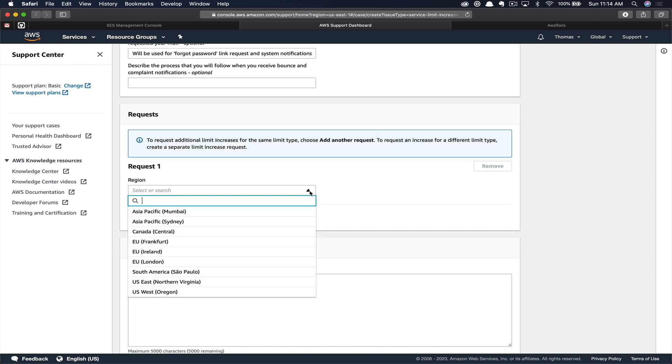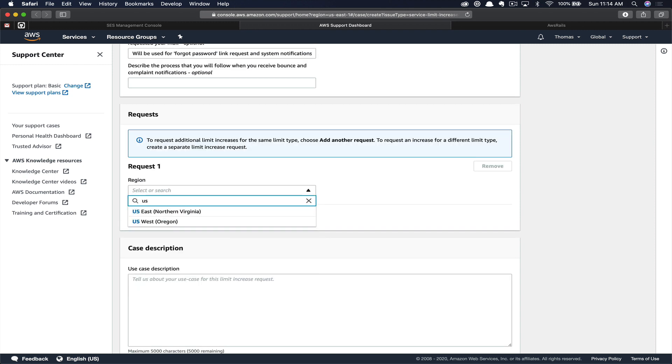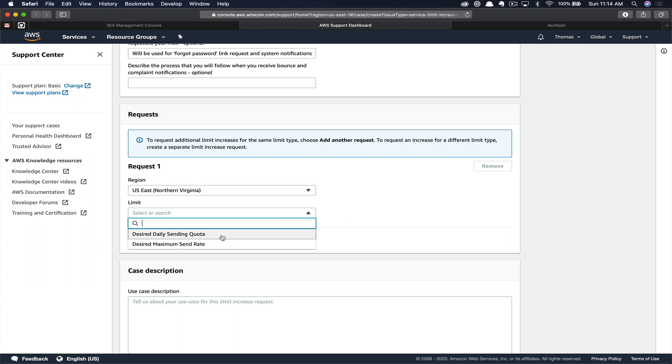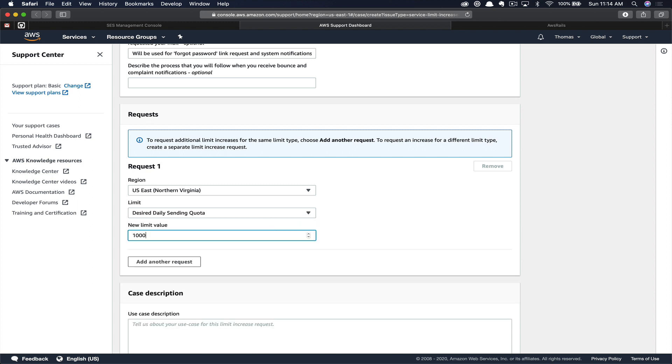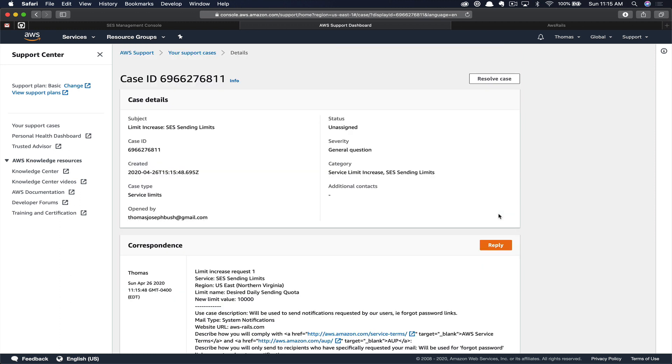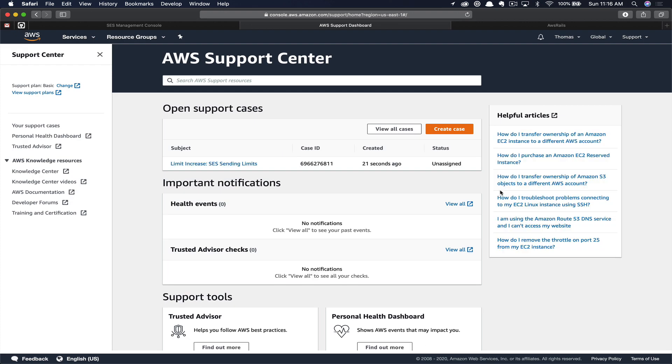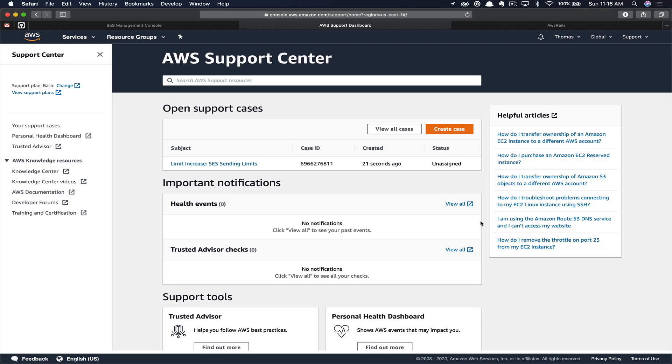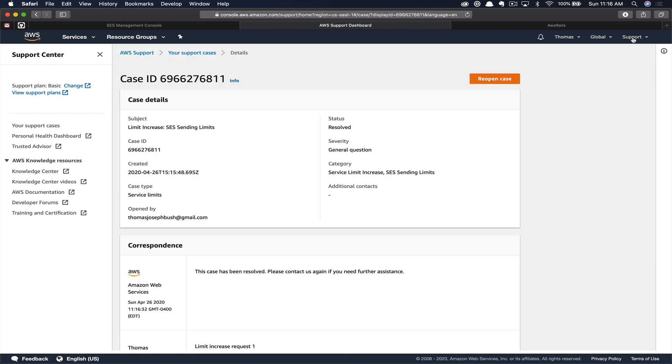Finally, we're going to select our region, US East 1, and the daily desired limit. We'll just say 10,000. Finally, we can provide our case description. Once completed, you'll click submit. We're just going to keep moving forward. And at any point, if you want to check on the status of your support case, you can click support from the right side menu and click support center. Here you can see our case hasn't been assigned yet. So we're still just waiting for somebody to receive that and then manually review to approve our account and remove us from Sandbox.